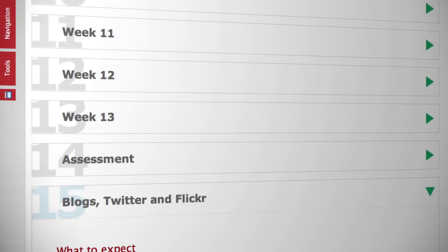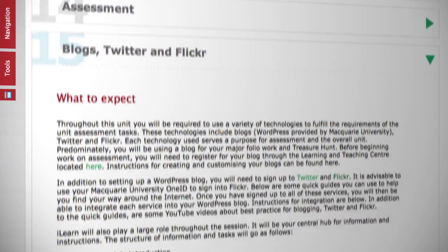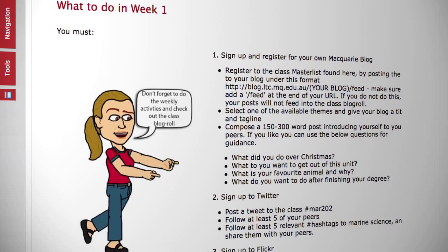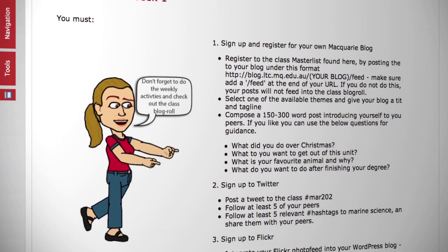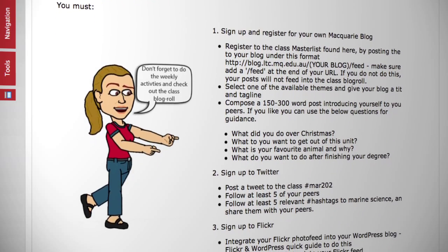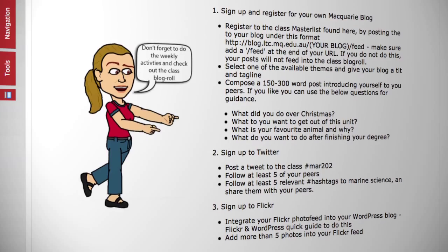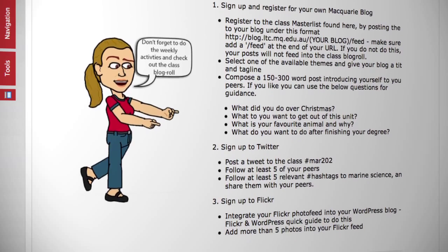Teacher presence is integral, with a guided flow of learning facilitated by videos, checklists, and blogging activities to be completed prior to attending the weekly workshop.